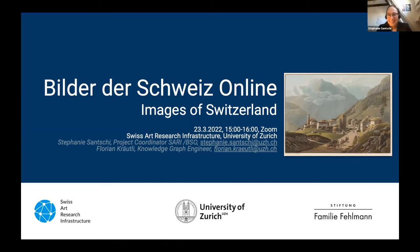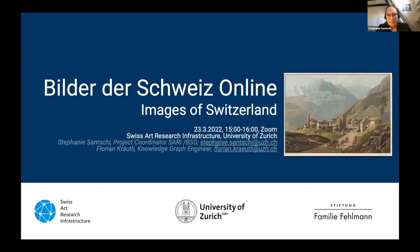Very welcome to today's session. My name is Stefanie Sanchi. I'm the project coordinator of this project that you see on the screen, Bilde der Schweiz online. Florian and I will talk through our developments in the last two years and this year and give you an insight into what has happened and where we're going.